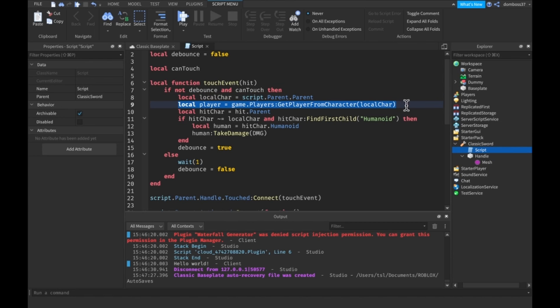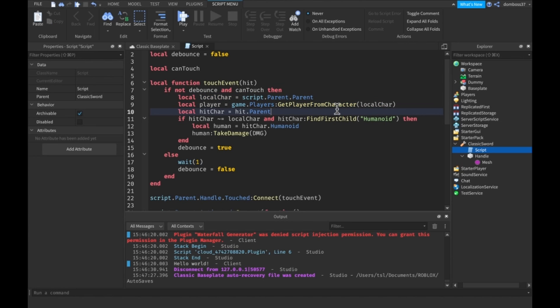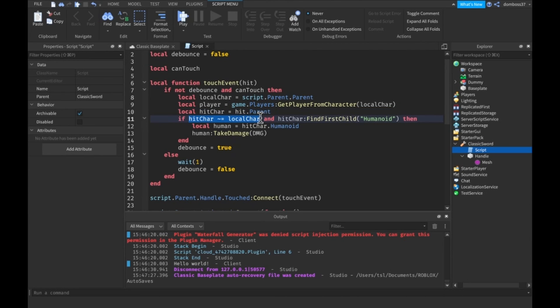We get the player so the local player which is the player of the character. We get the hit character and we make sure it's not our character and we make sure that it is a character so it has a humanoid. I changed it to make sure to find if it has a humanoid so that we can use it on dummies and stuff too.